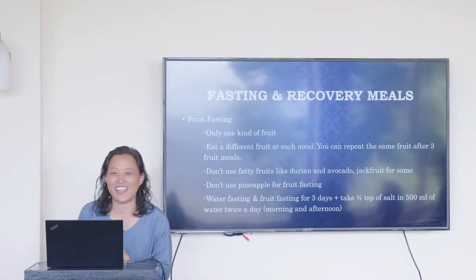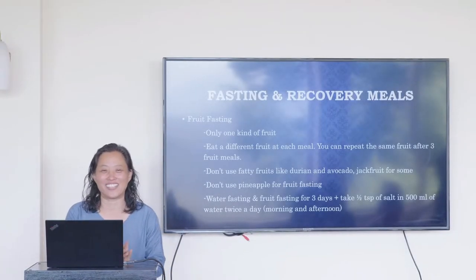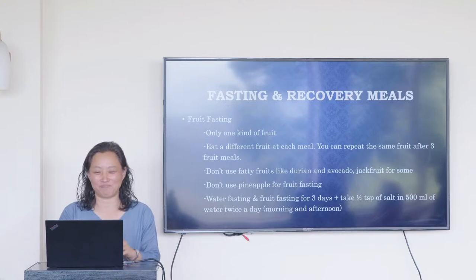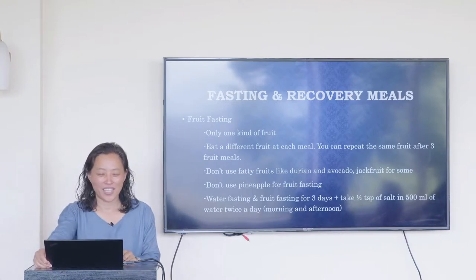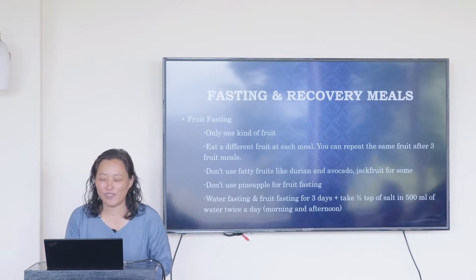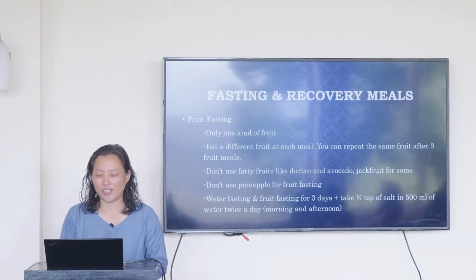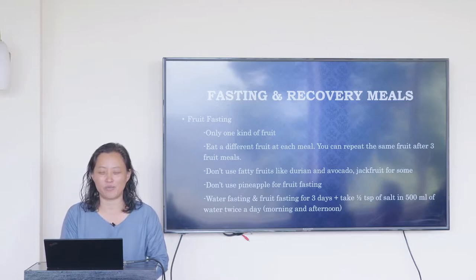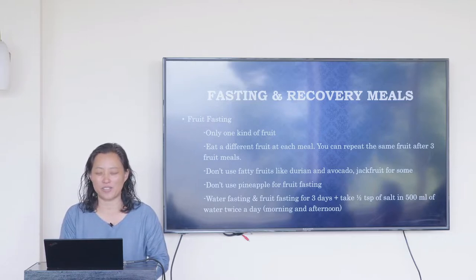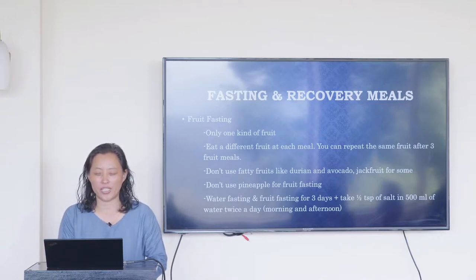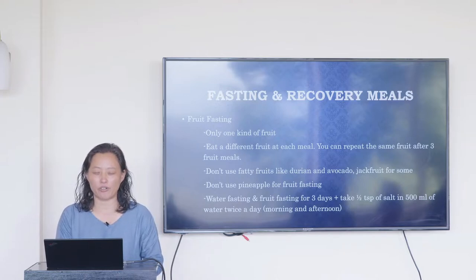Let us pray as we begin our next session. Our dear Heavenly Father, thank you that we can keep learning and growing in you. Please help us to be attentive and learn all that we need to learn about fasting and recovery meals. In Jesus' name I pray, amen.